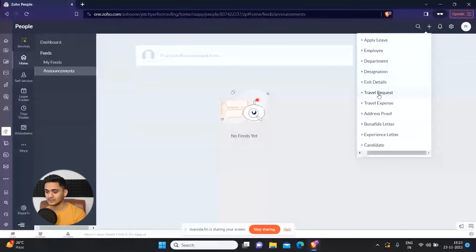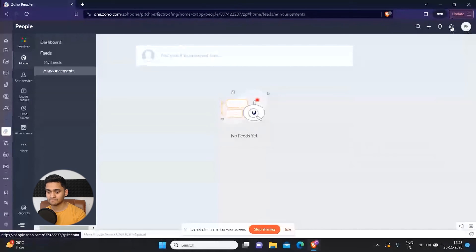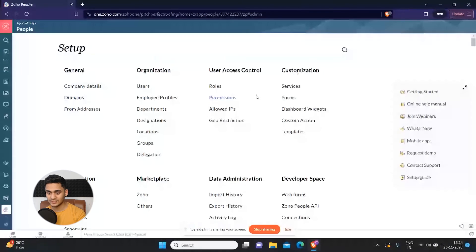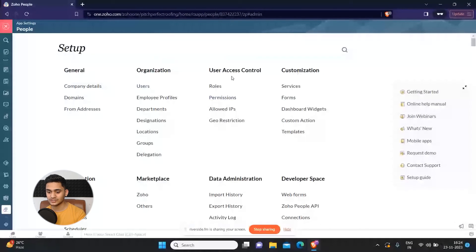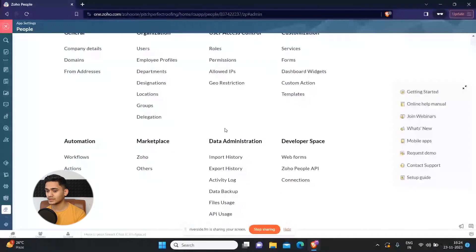details. All these things you can do from here. On the settings, you can see there are multiple things that you can set up. You can set up your organization, access control, customization, automations. There are lots of things that you can perform in Zoho People. That's all with the